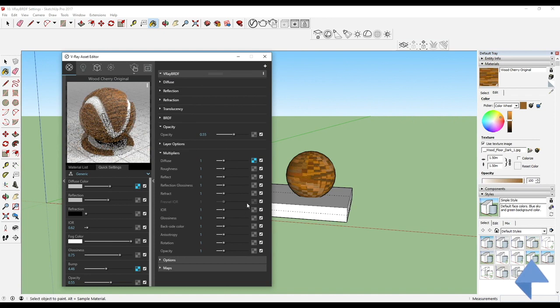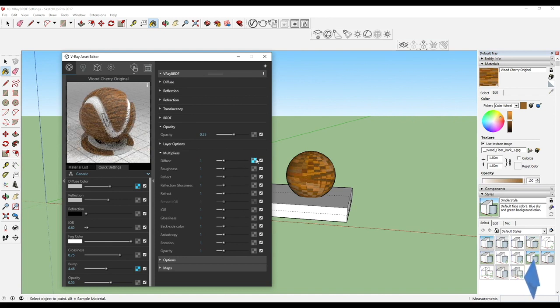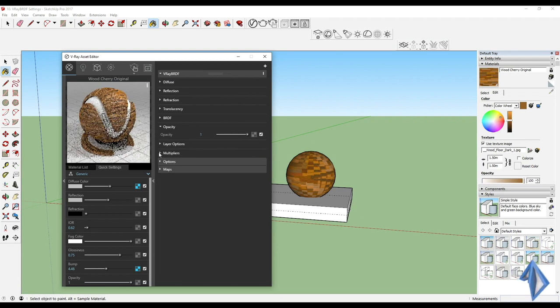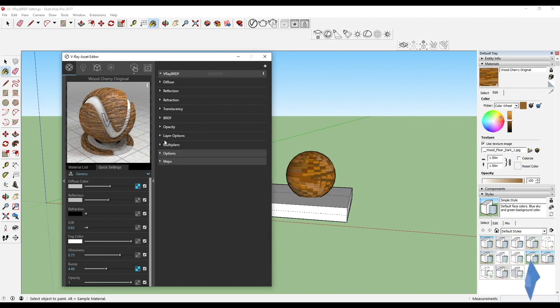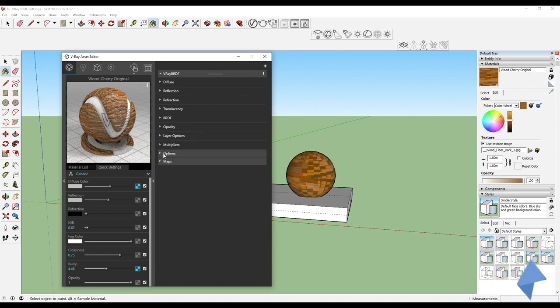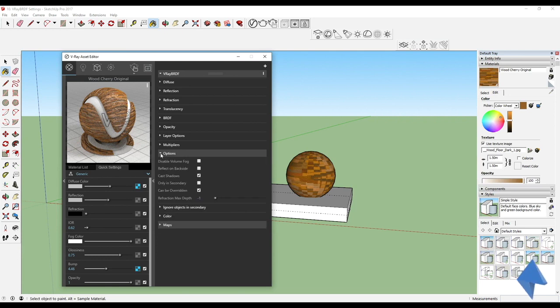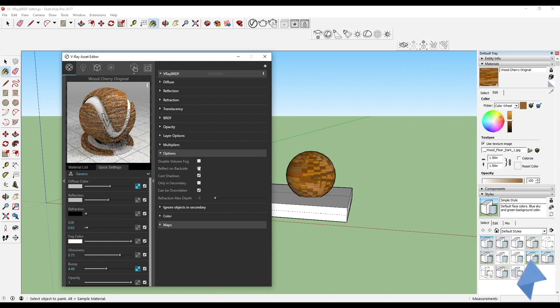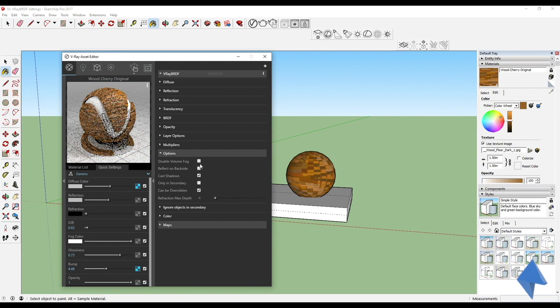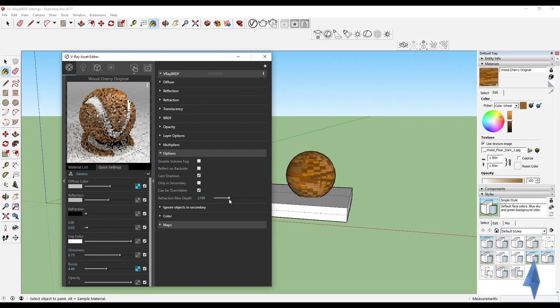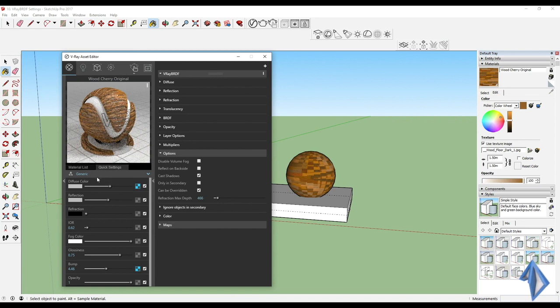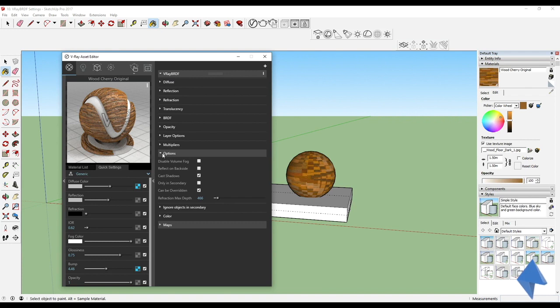Now we have the options. In options you've got a lot of different things which we will be getting into every time we create a material and whether it affects the material and whether it makes sense for the material to have that. You saw V-Ray itself, when you change this to metal, a lot of settings go away because those settings do not really matter for this particular material.